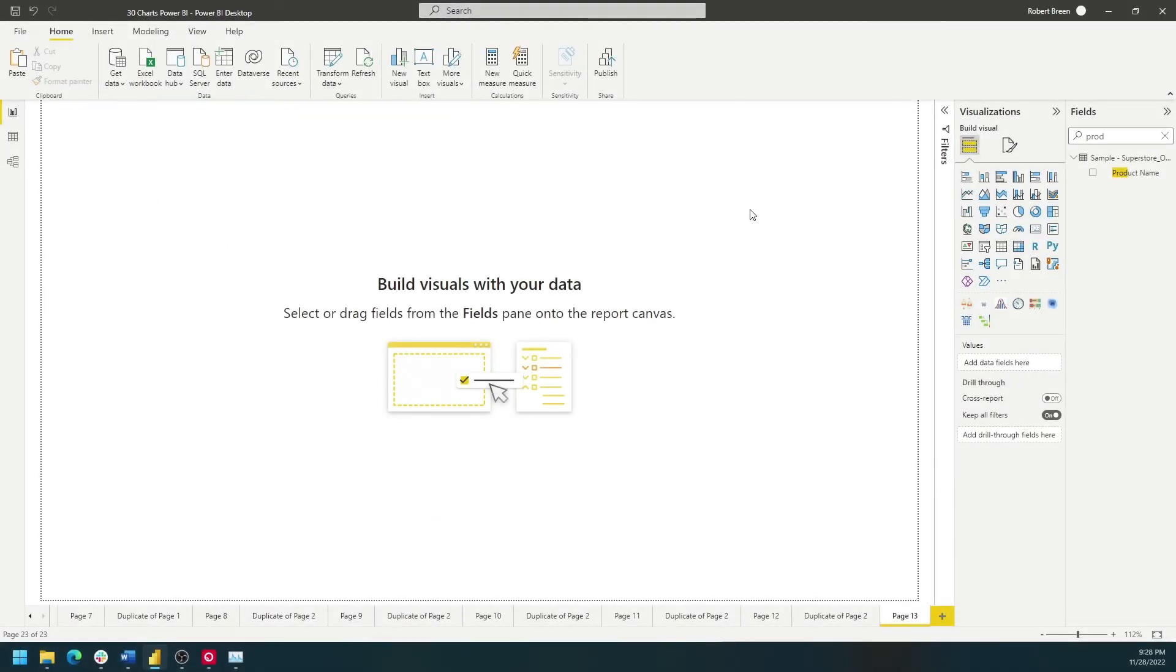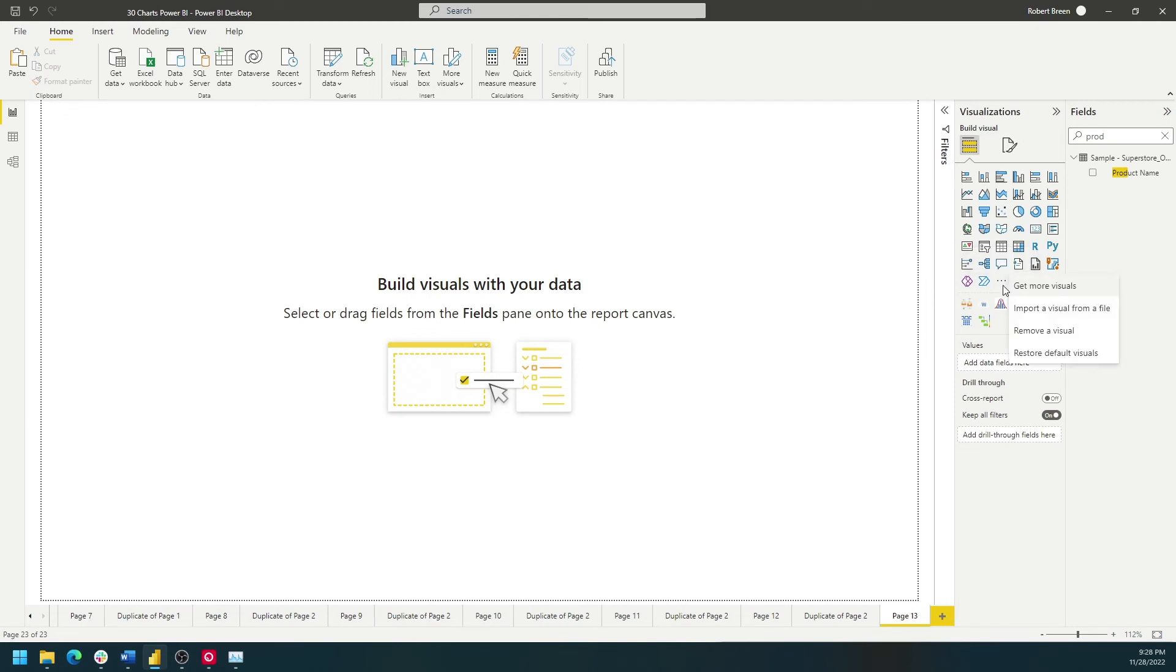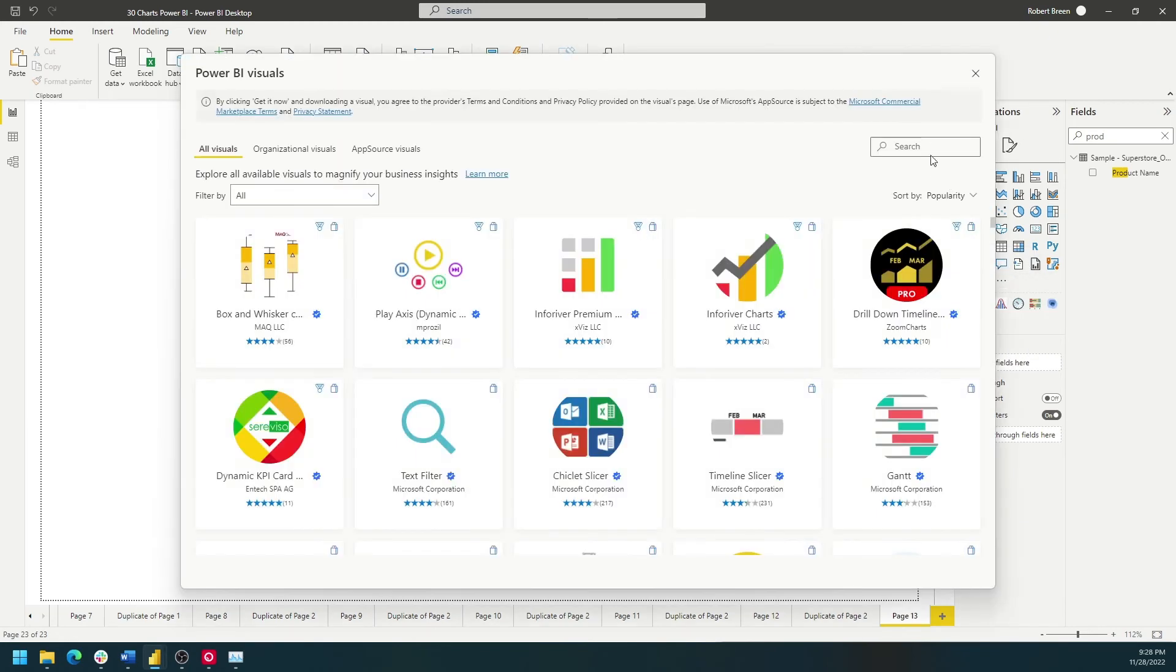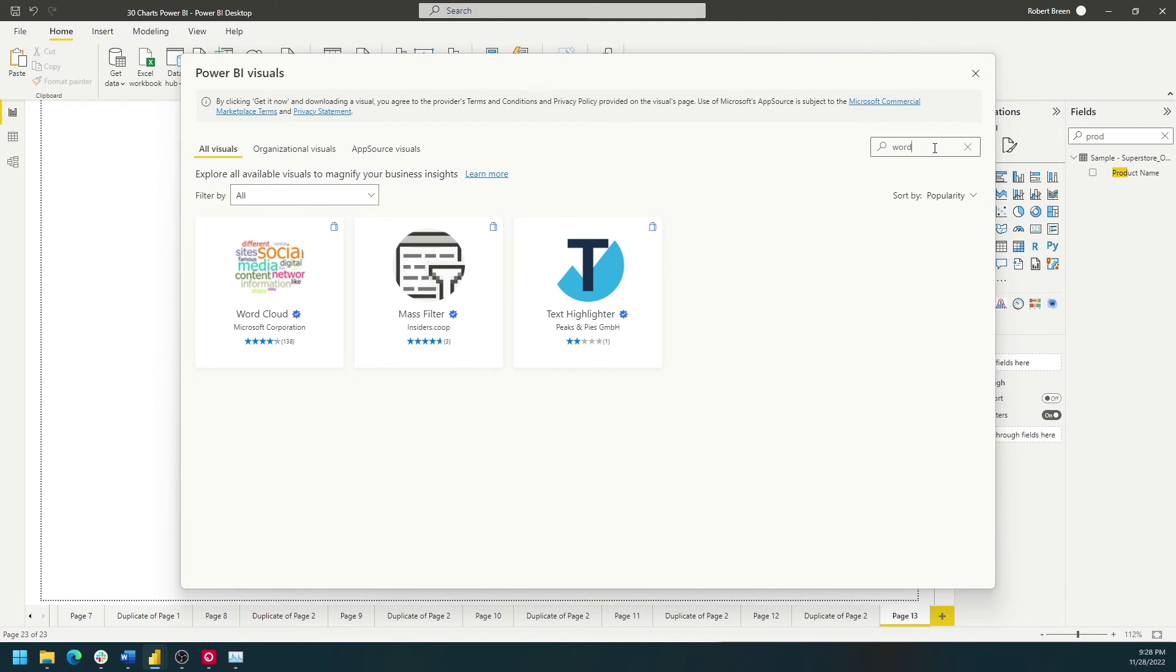A word cloud is a custom visual in Power BI. I have it because I've added it already, but if you don't have a word cloud yet, click on Get More Visuals and Get More Visuals again. Search for word cloud and you can add it as an option.